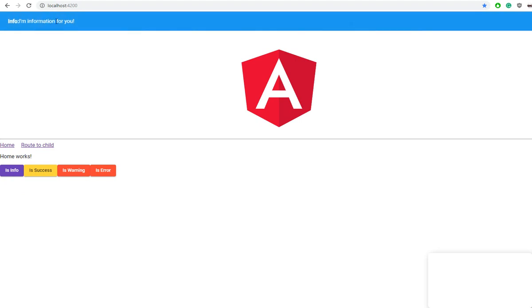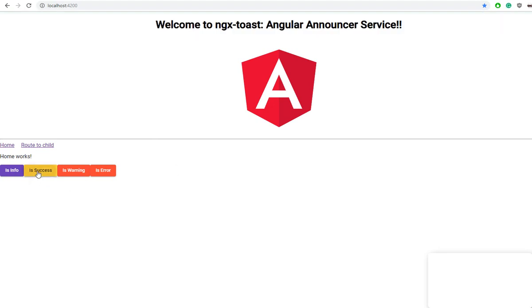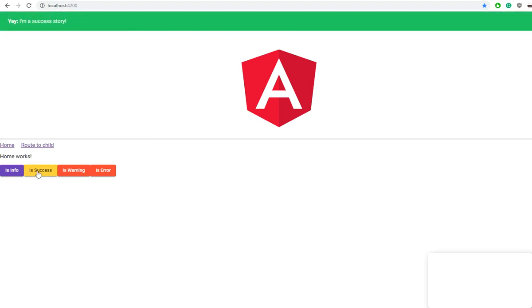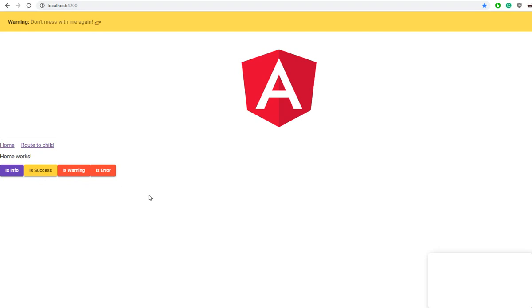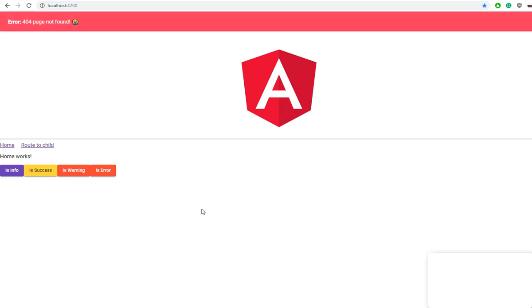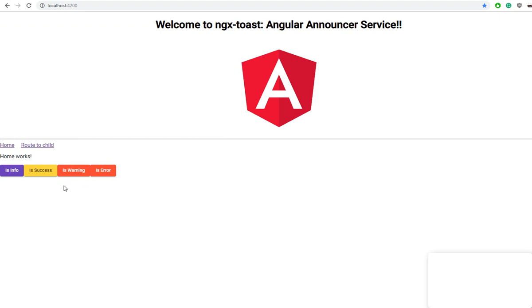The same goes for our 'is success' toast, and same goes for warning. We are able to call these toasts from any components in our application. So if we should go to a child route, here we have another button.